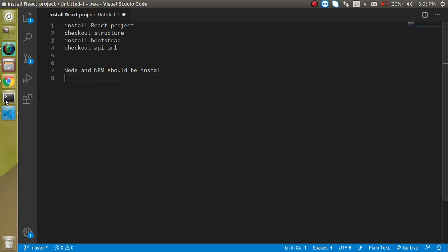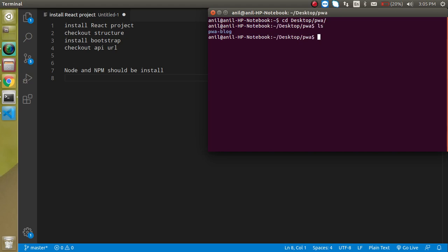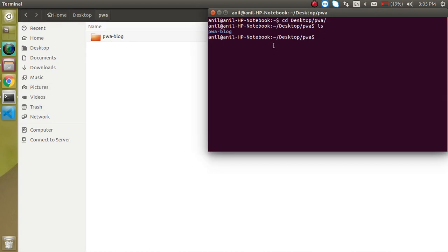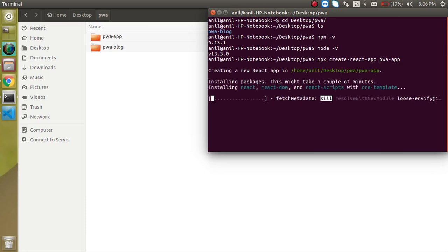I'm going to open my command line and go inside the Desktop folder, then the pwa folder. I'll create a new one, so first check that npm -v and node -v are installed. If these are not installed, you can ask me and I'll help. Then run: npx create-react-app pwa-app. It will take a little bit of time.